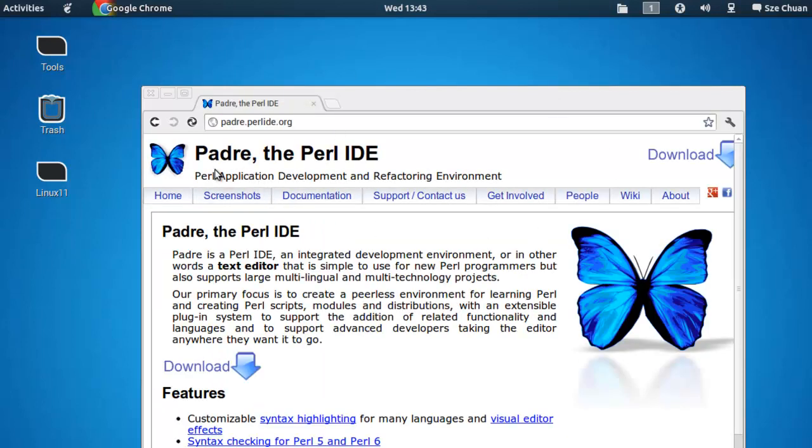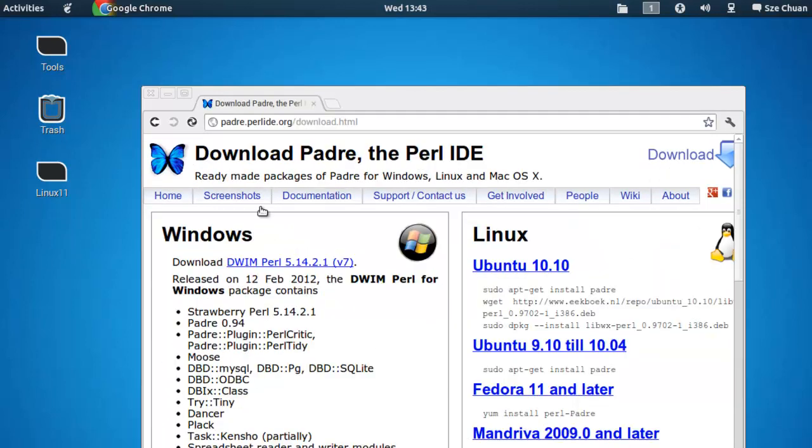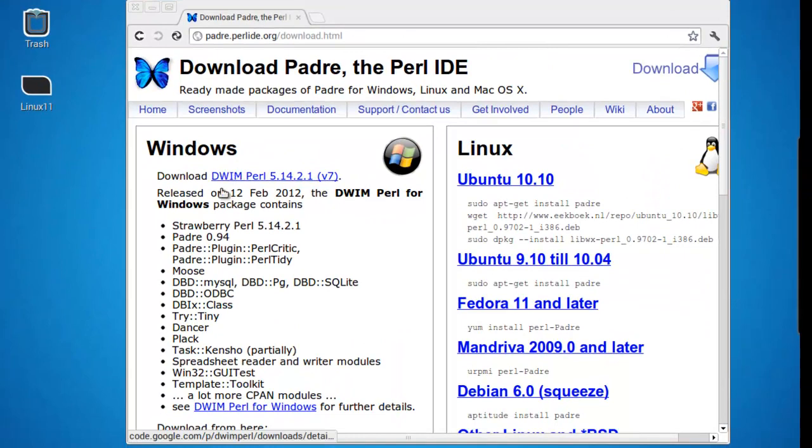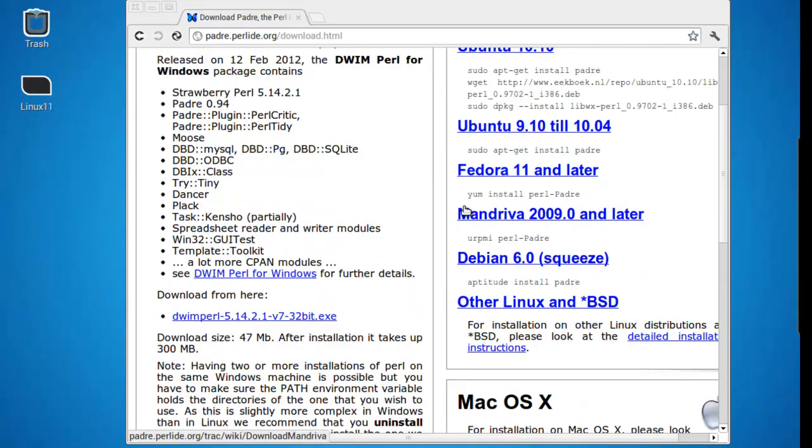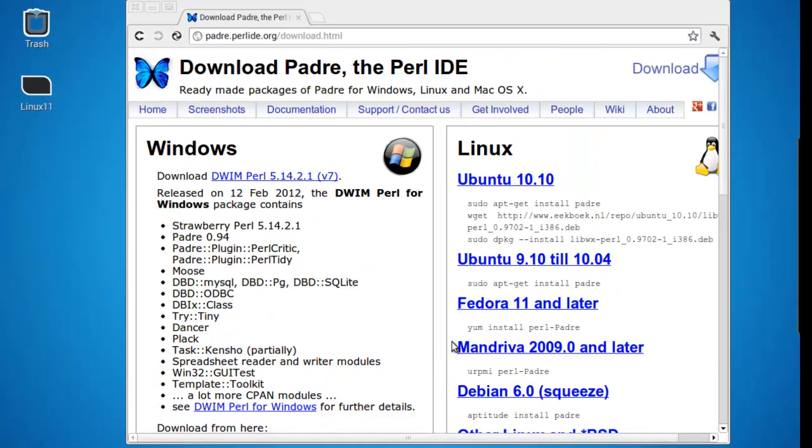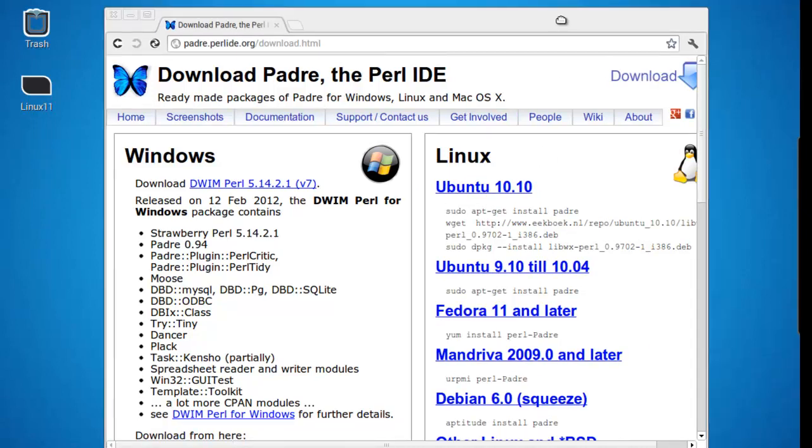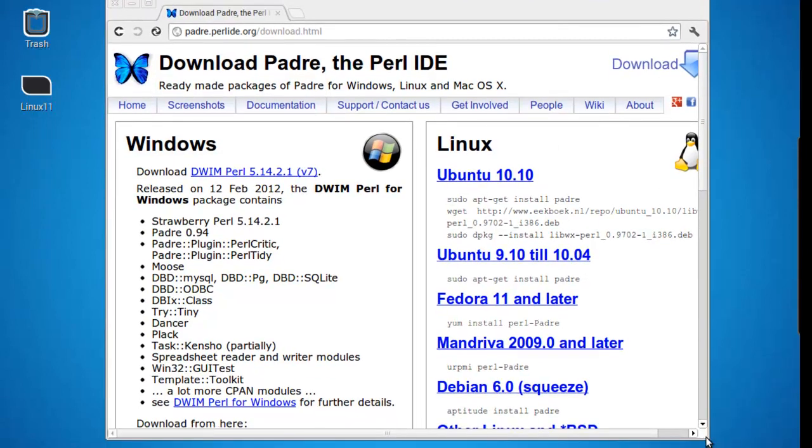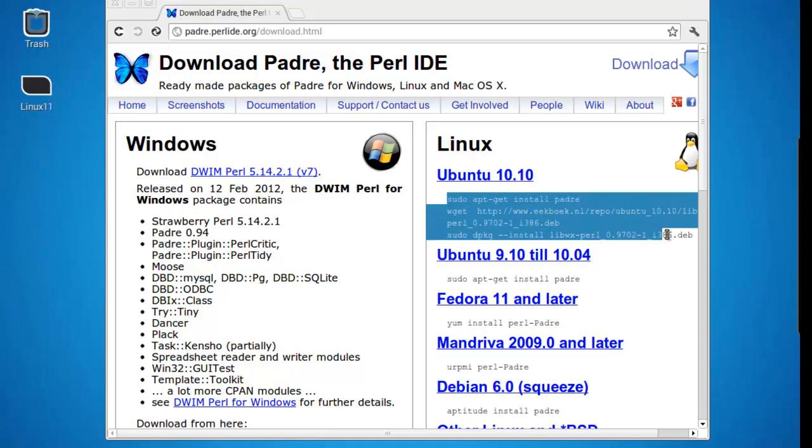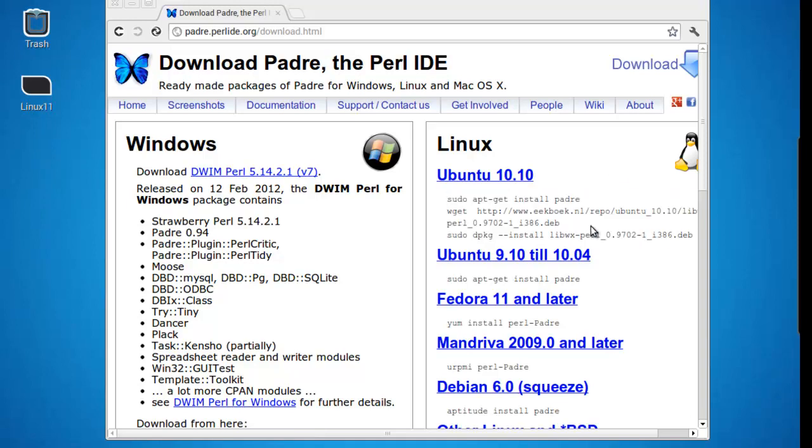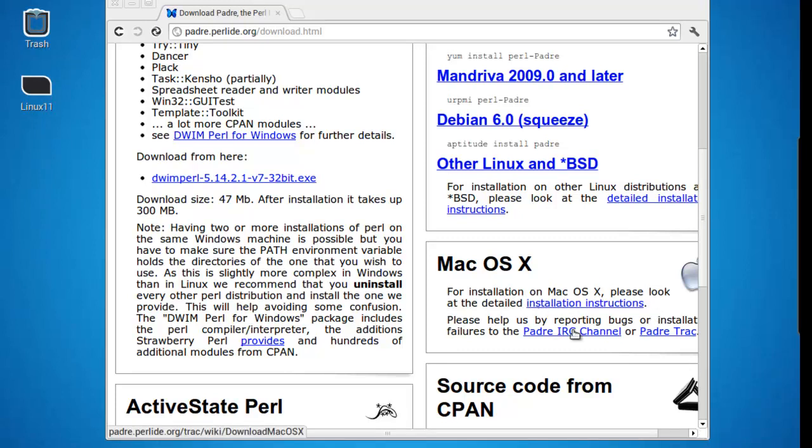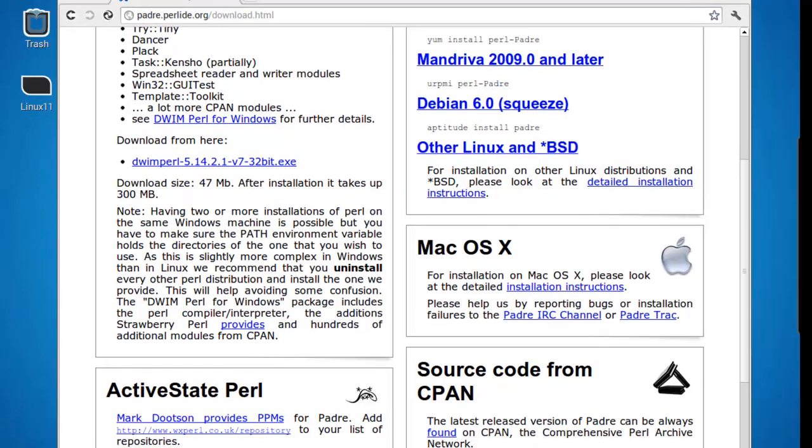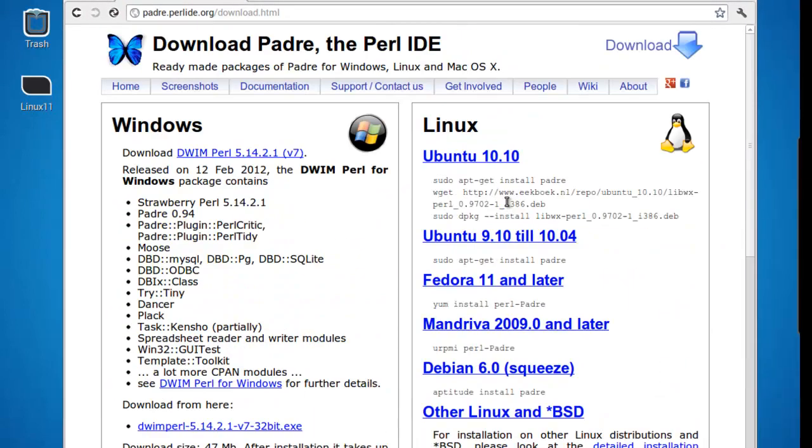Go ahead and Padre.perl.org will take you to this page. Padre.perl.ide. Hit download. And I'll teach you how to download it. For Windows, you go ahead and download the DWIM.perl.exe. And it is about 47 megabytes. For Linux, download the one corresponding to your Linux operating system. And you have to do it through your terminal. You can see it gives you the code right there. For Mac, you have to look through the installation instructions over here. But anyways, after installing the IDE, it's time to make your first program.